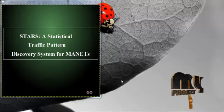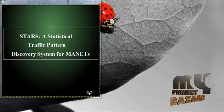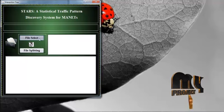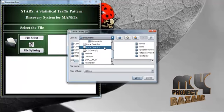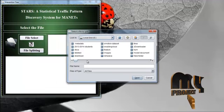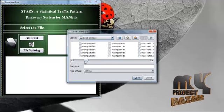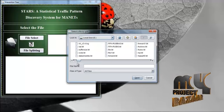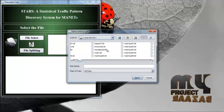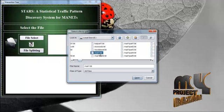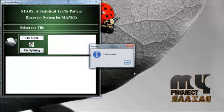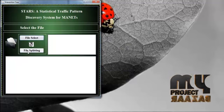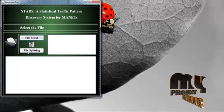Now see the demo. Starting from the home page, we go to select your file options. Select your file. Select the union of the file. The file name is mail1.txt. Open this file. The file has been uploaded and scripted.